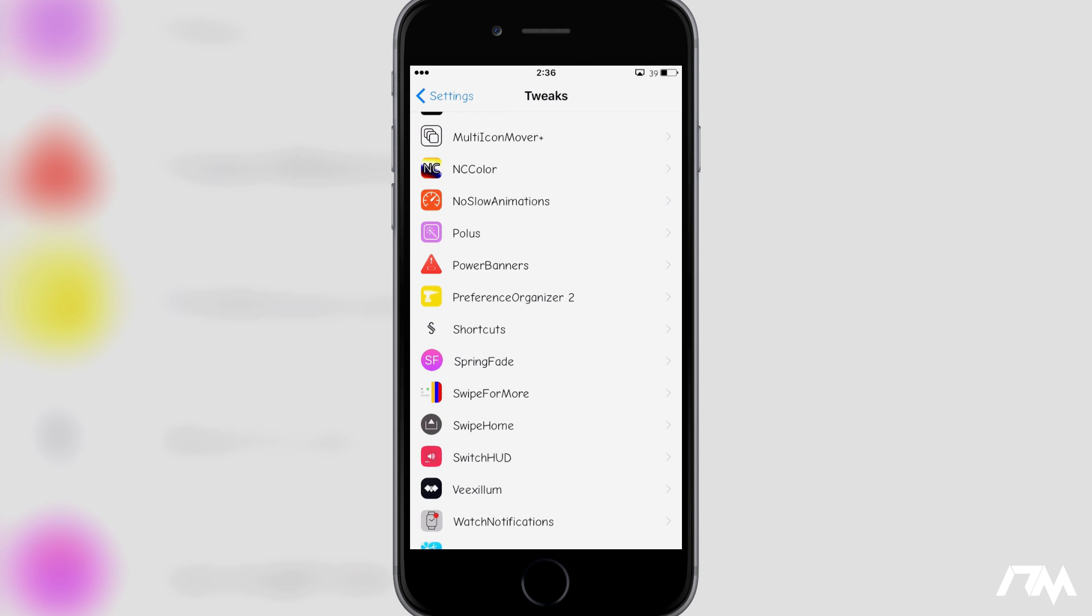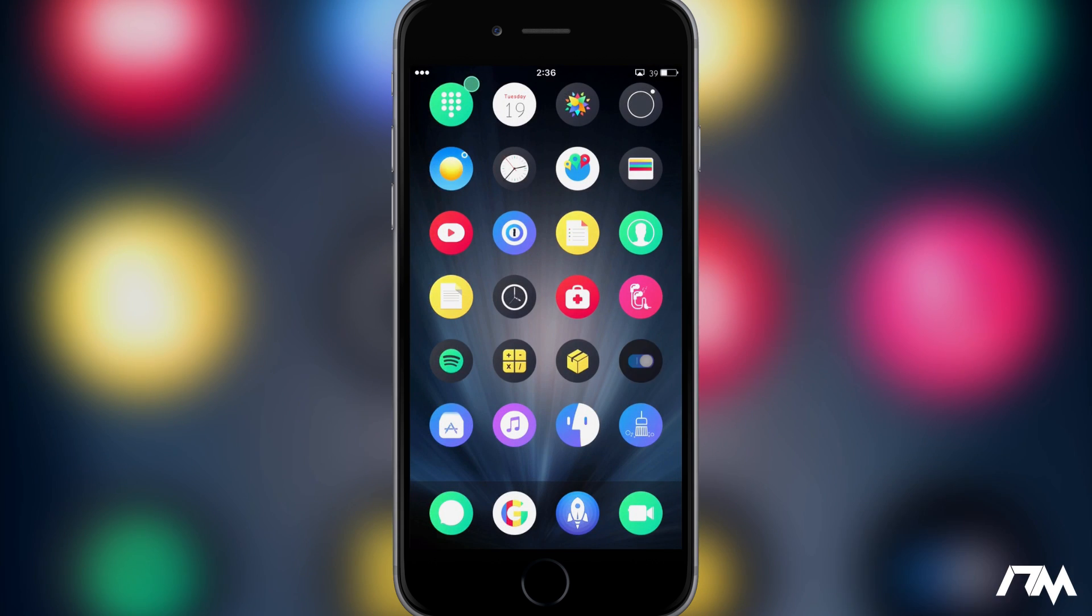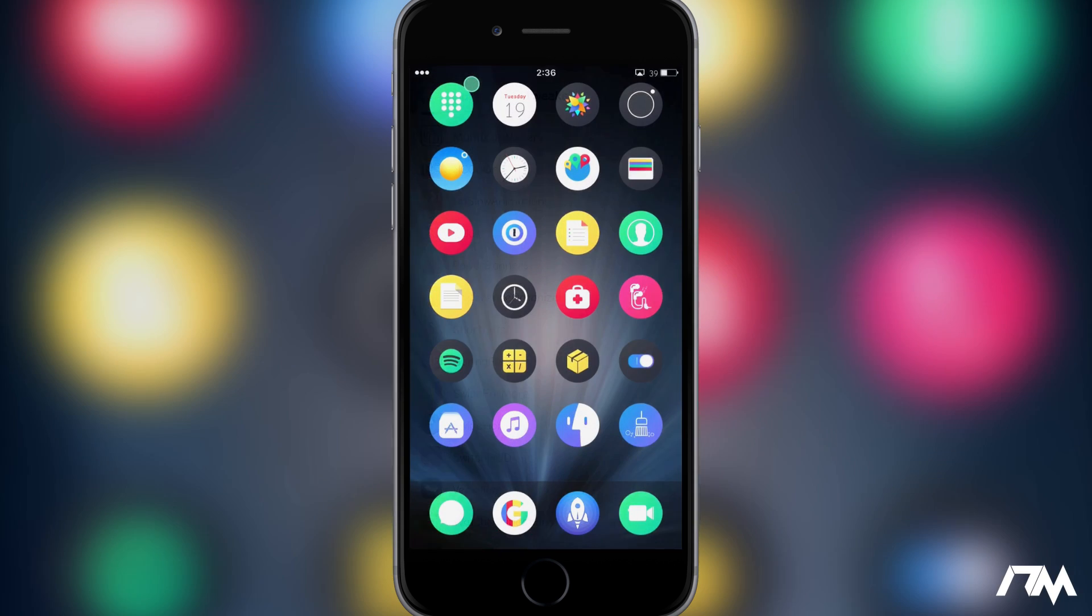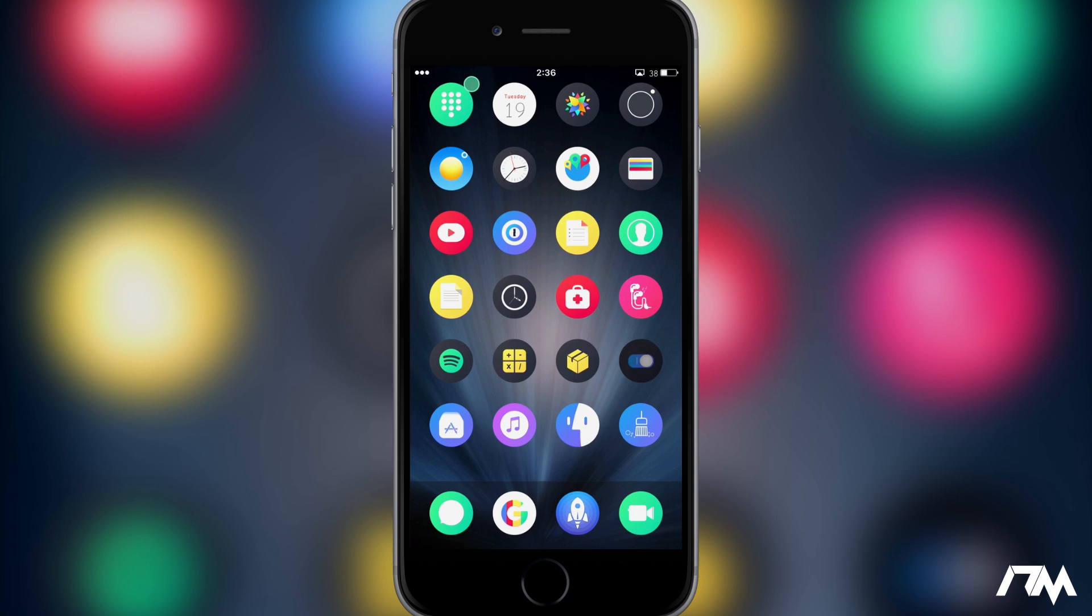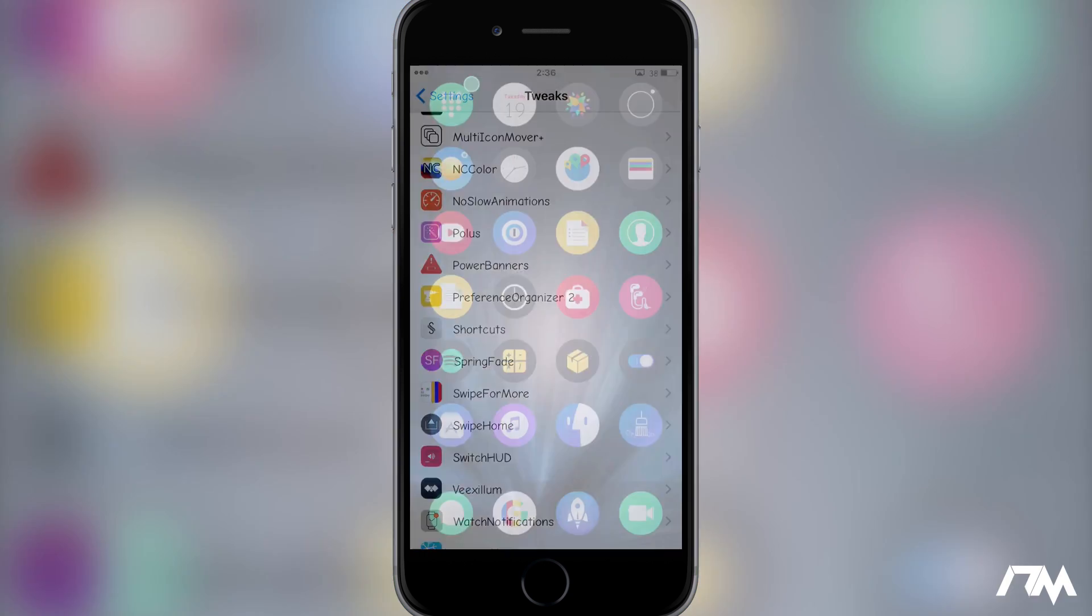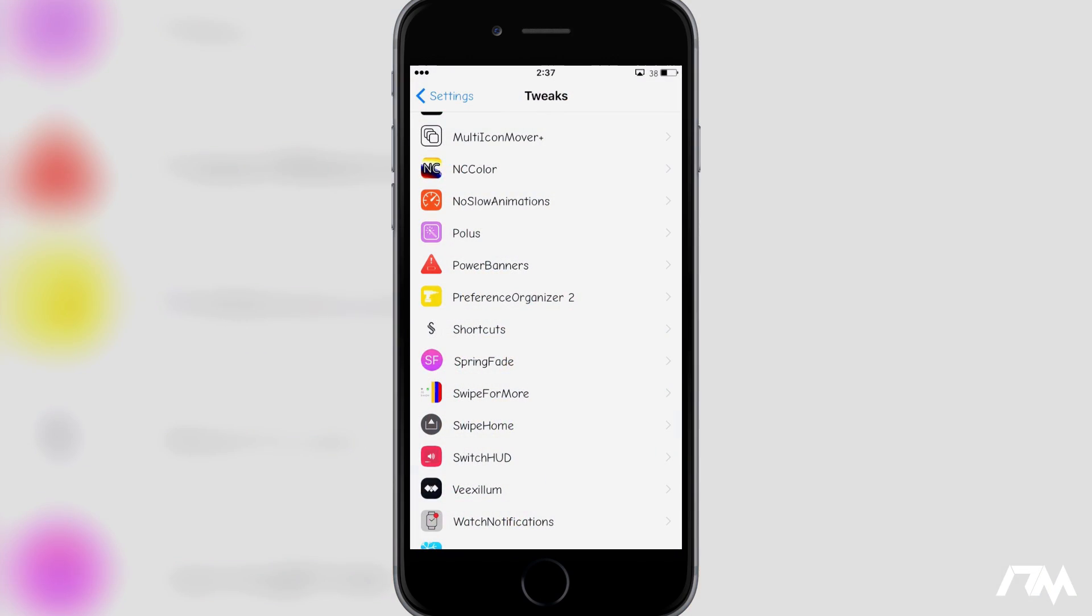I actually really enjoy this tweak just because I do open and close applications so much on a daily basis that something subtle like this is actually really nice.